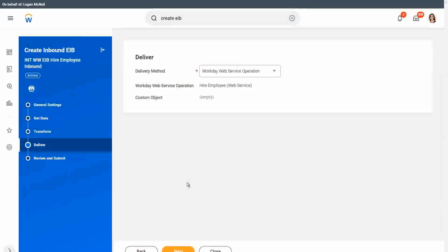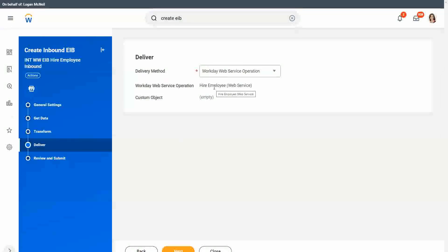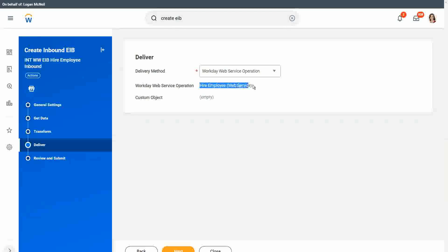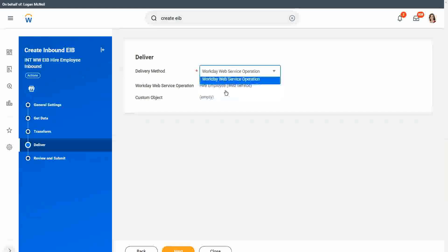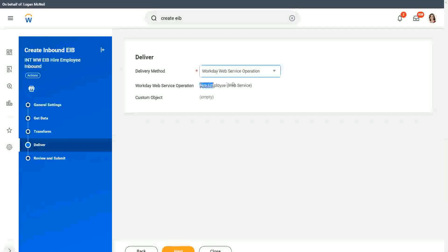Then there is the Deliver section. The deliver is also chosen for us because the delivery is to be done to Workday. Since we chose a web service operation, that is the delivery option. We are going to use the delivery method which is a Workday web service operation — by default it's chosen. And the web service is the hire employee web service.